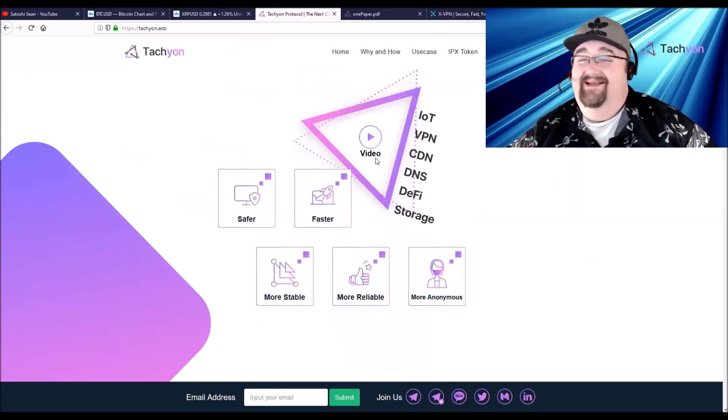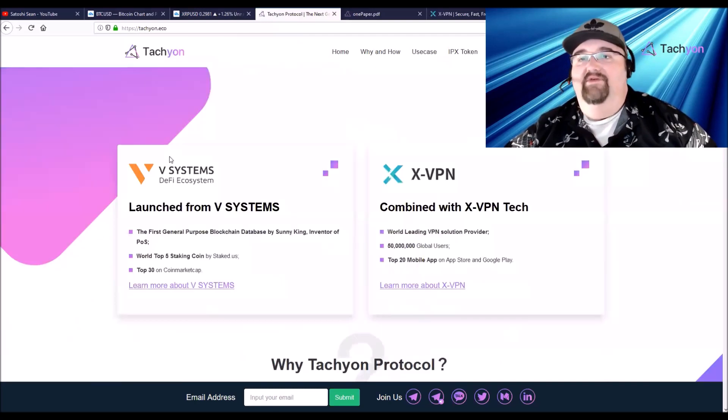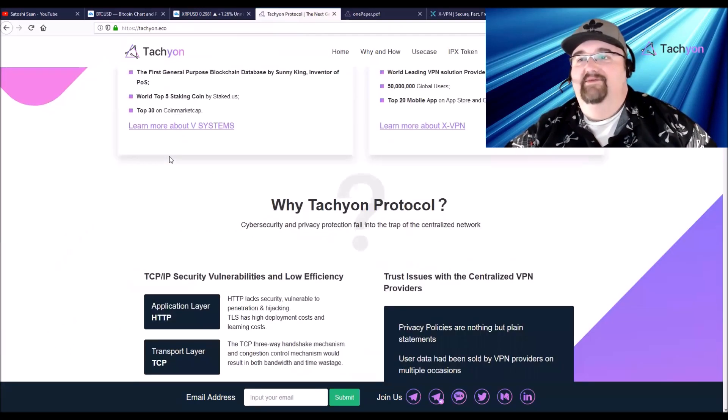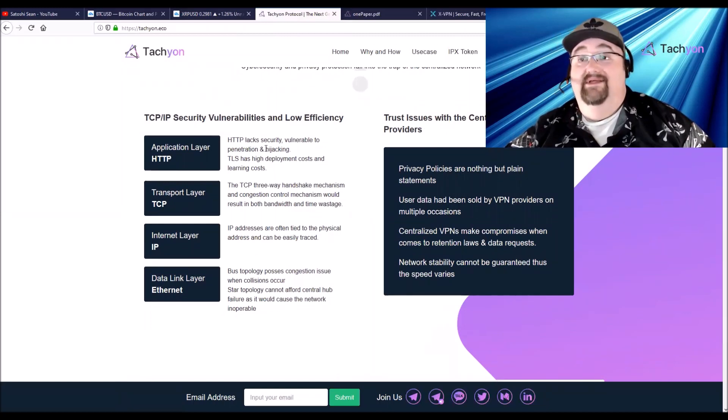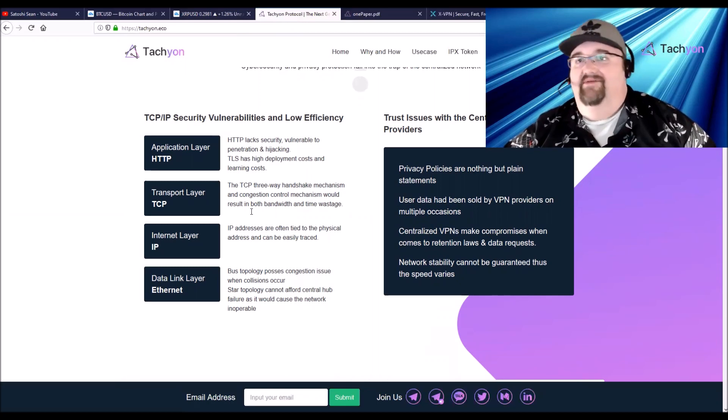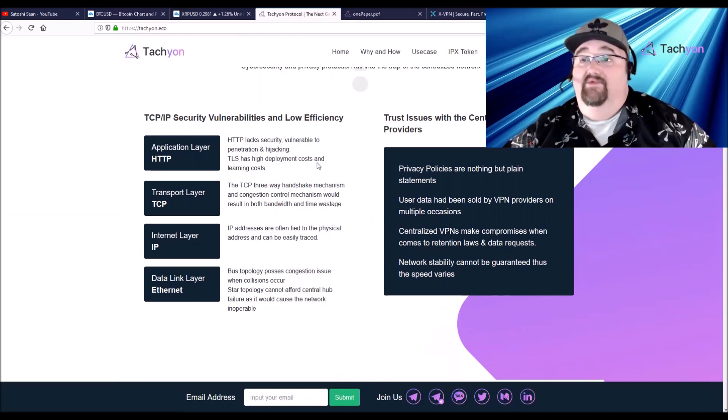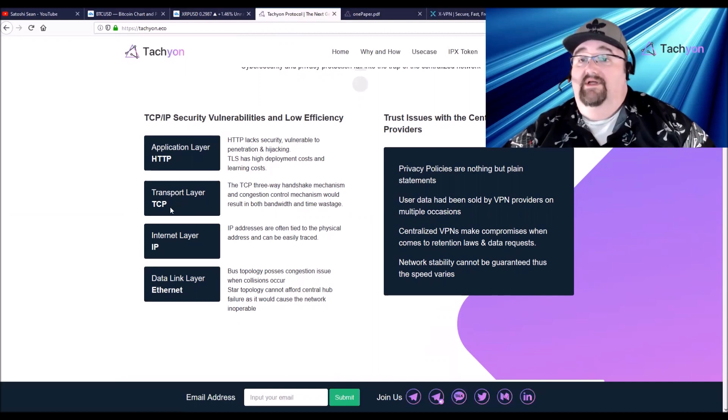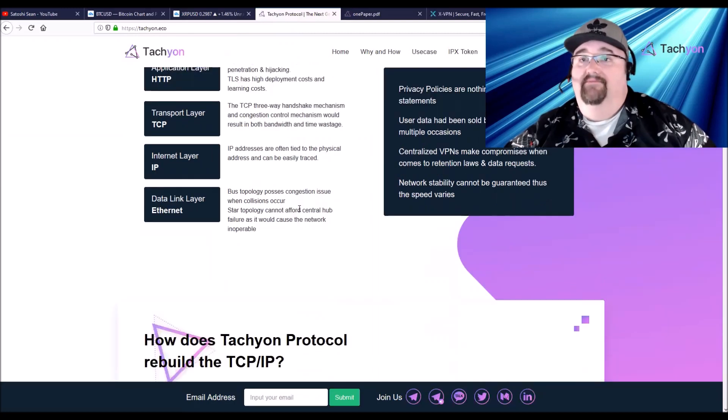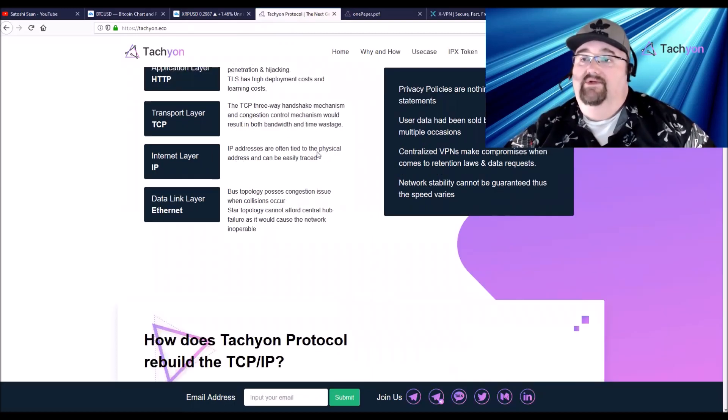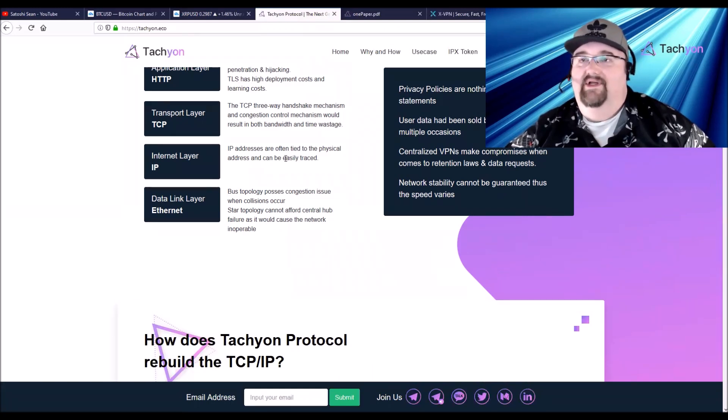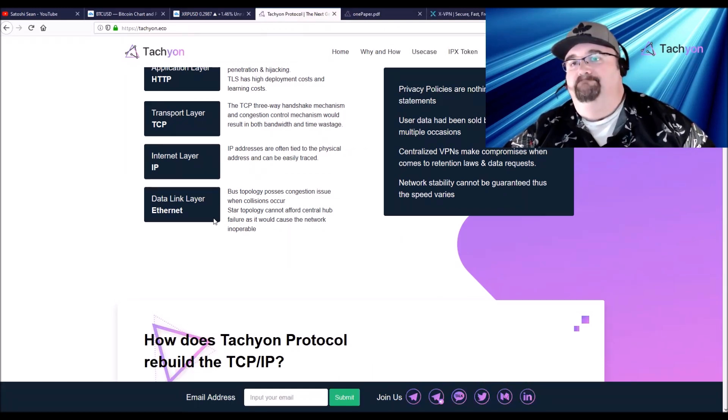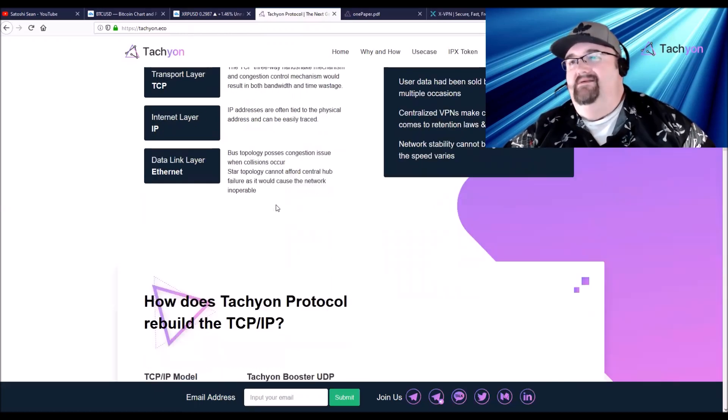The problems with the internet now: basically it's slow and it's not safe. HTTP lacks security, they're vulnerable to penetration and hijacking. TLS has high deployment costs and learning costs. The transportation level with TCP, TCP has three-way handshake mechanism creates congestion and wastes bandwidth. The internet IP addresses can be tracked because they're connected to a physical address. Data links are Ethernet, but this is still going to use Ethernet.